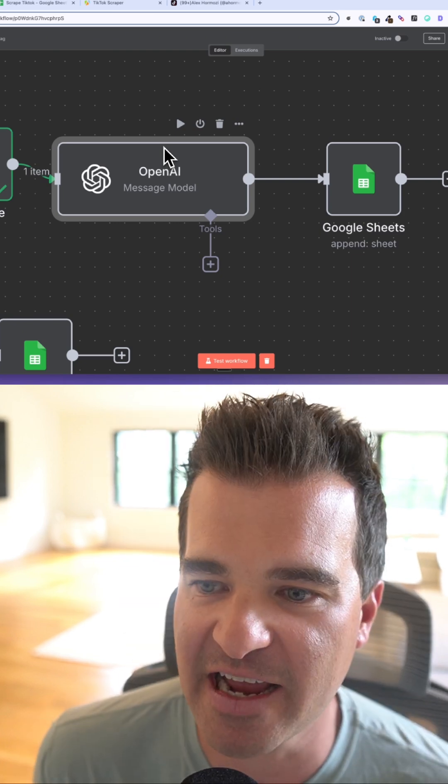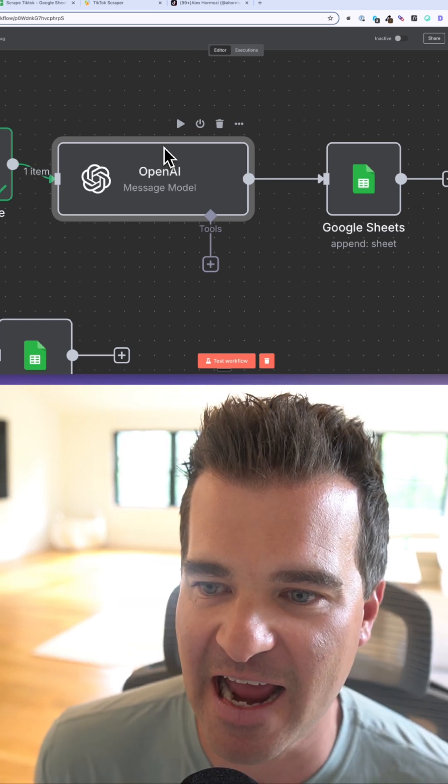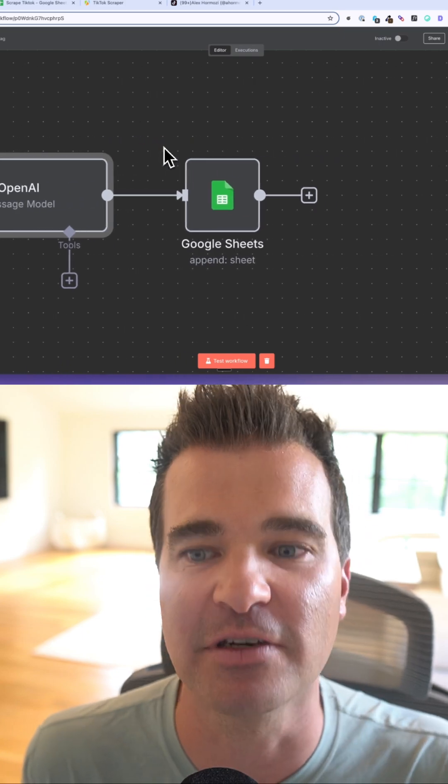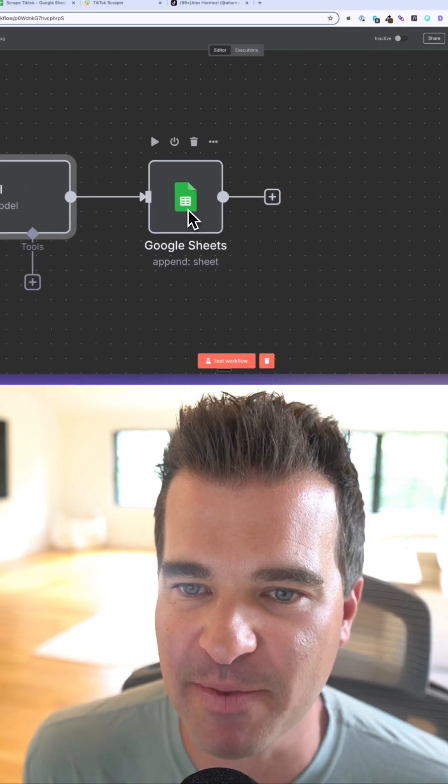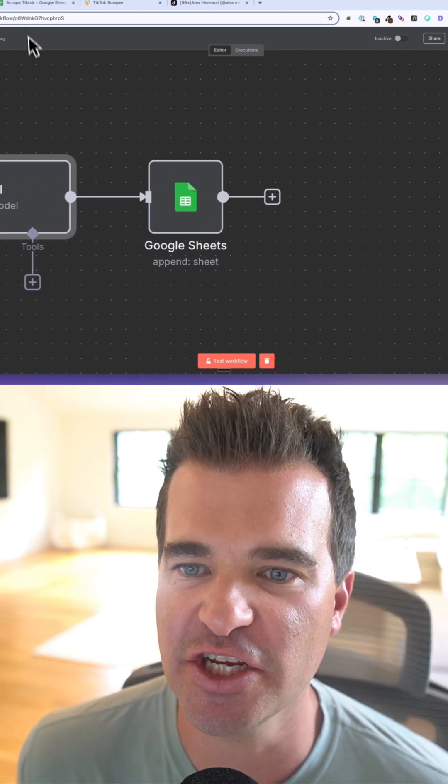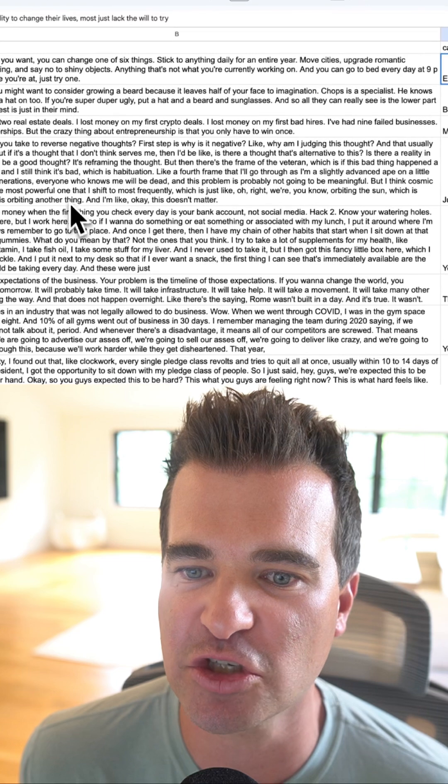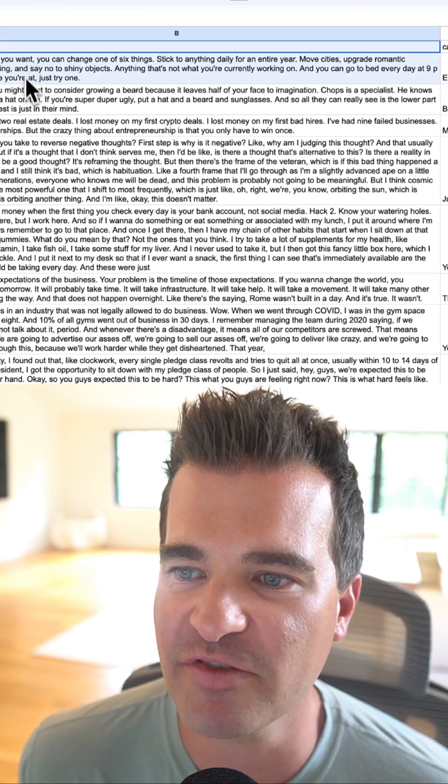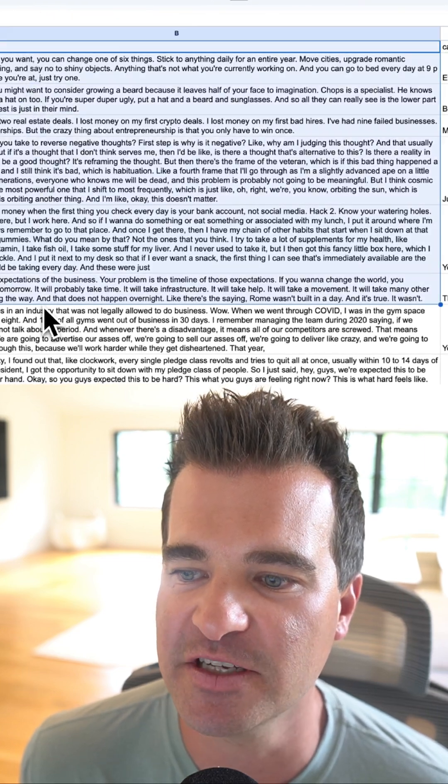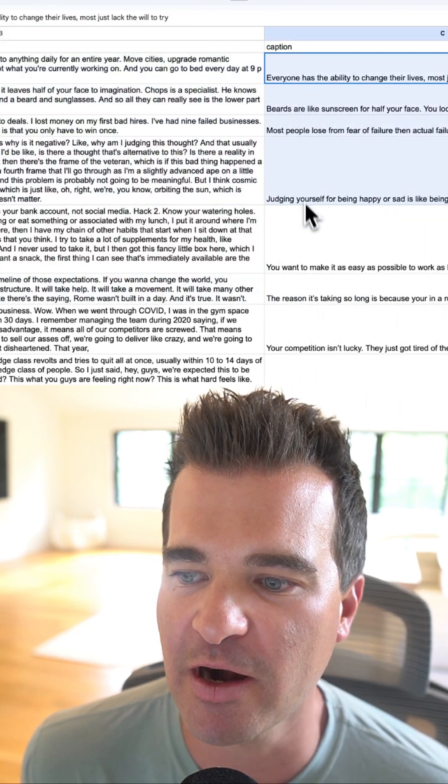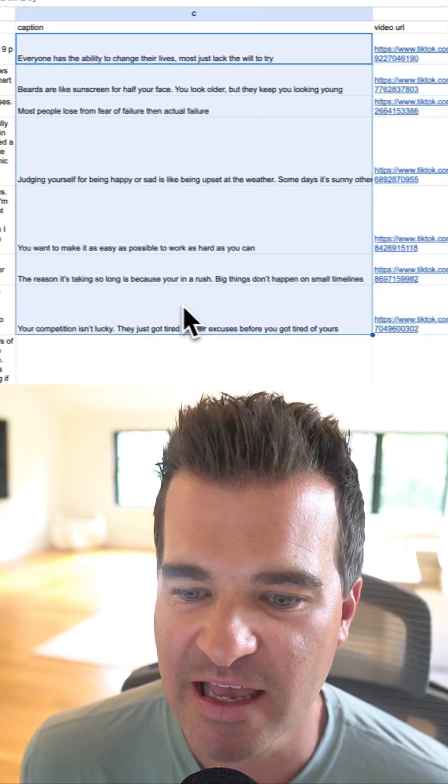Once AI provides that analysis, it's going to send it to a Google Sheet so we have it for later. If I hop into this Google Sheet, you can see that it's pulling in all of the transcripts, all of the captions for his videos, and we have the video URLs as well.